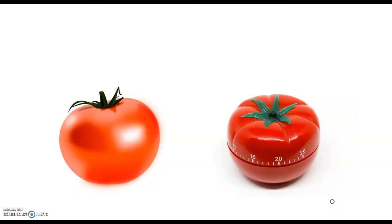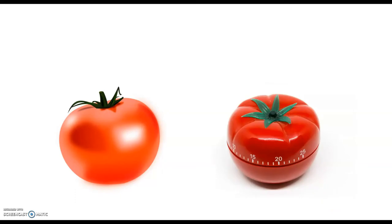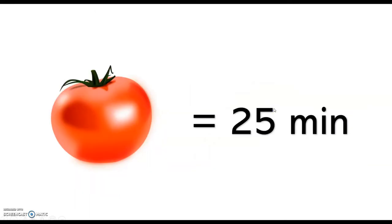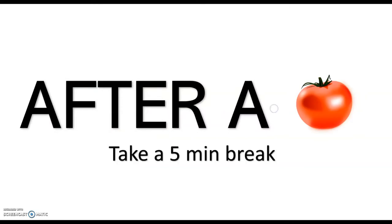So this is the Pomodoro Technique. It's called like that because of the Pomodoro Timers that some kitchens use. Now a Pomodoro is 25 minutes of work time and after a Pomodoro you get a 5 minute break.